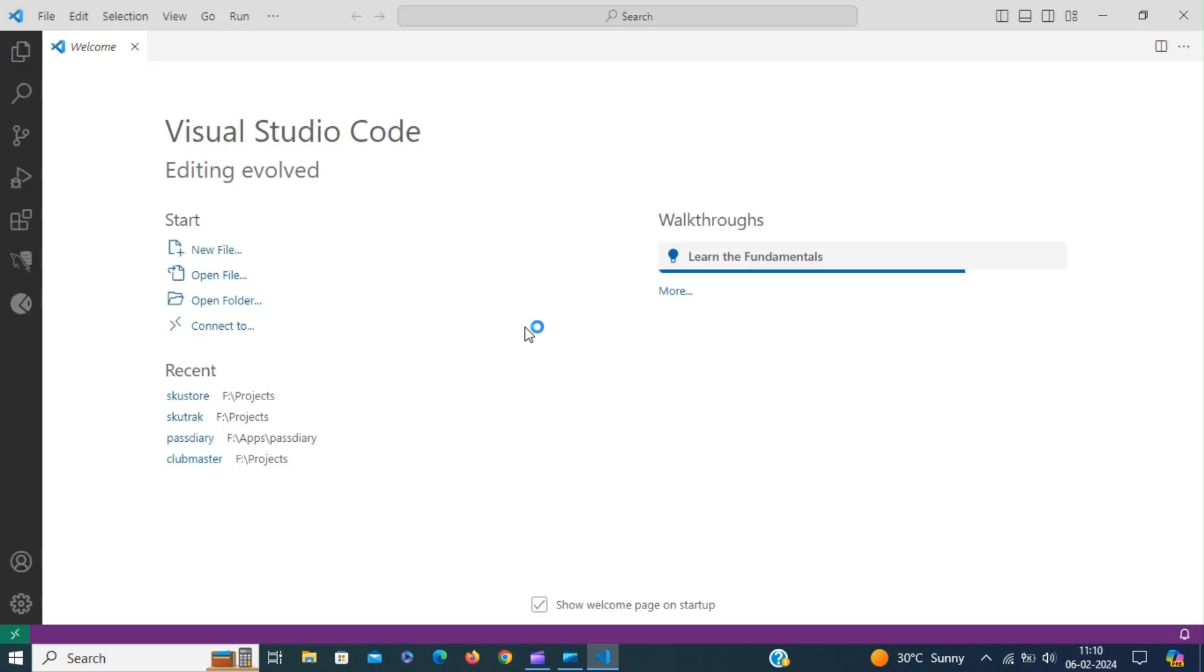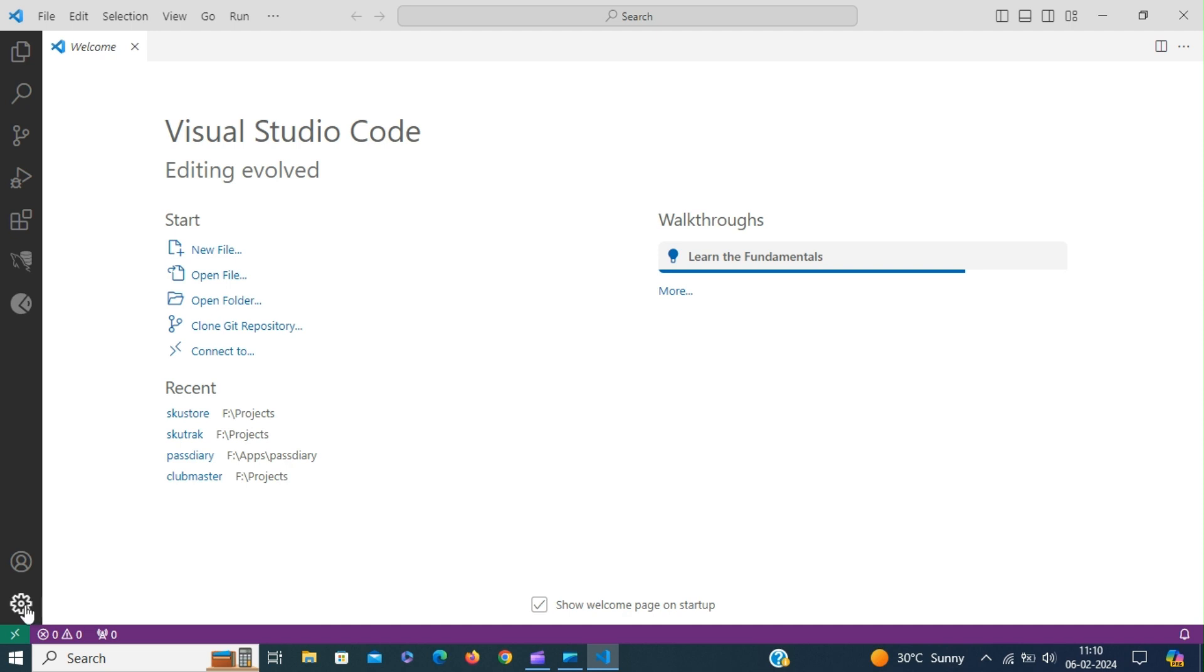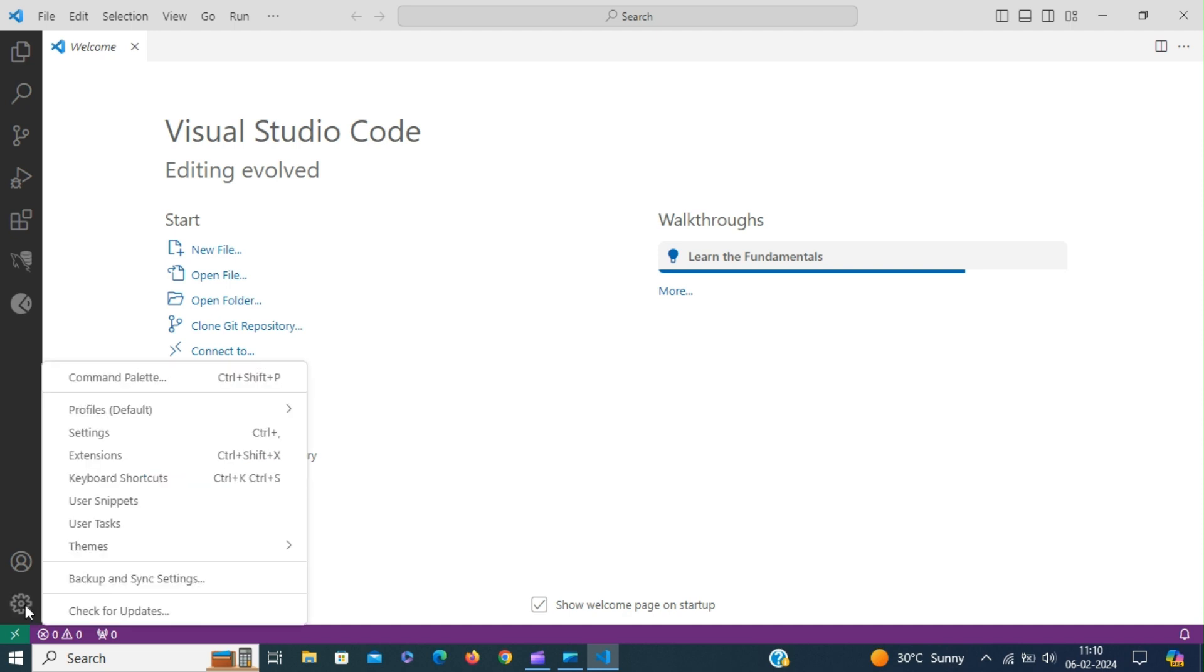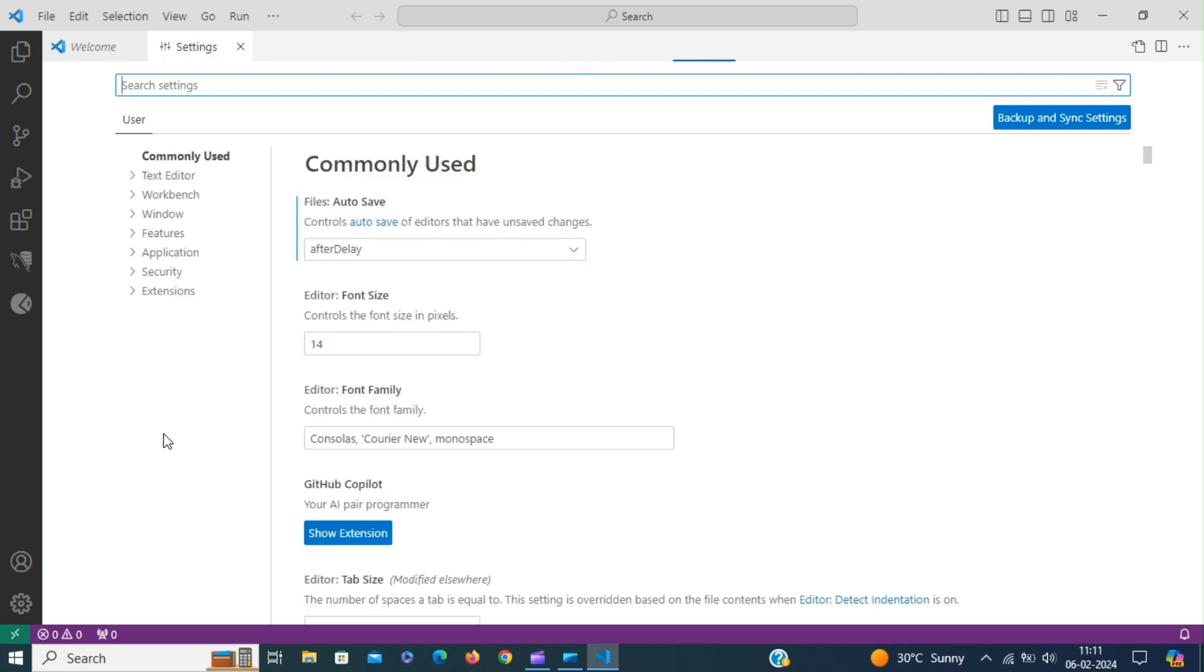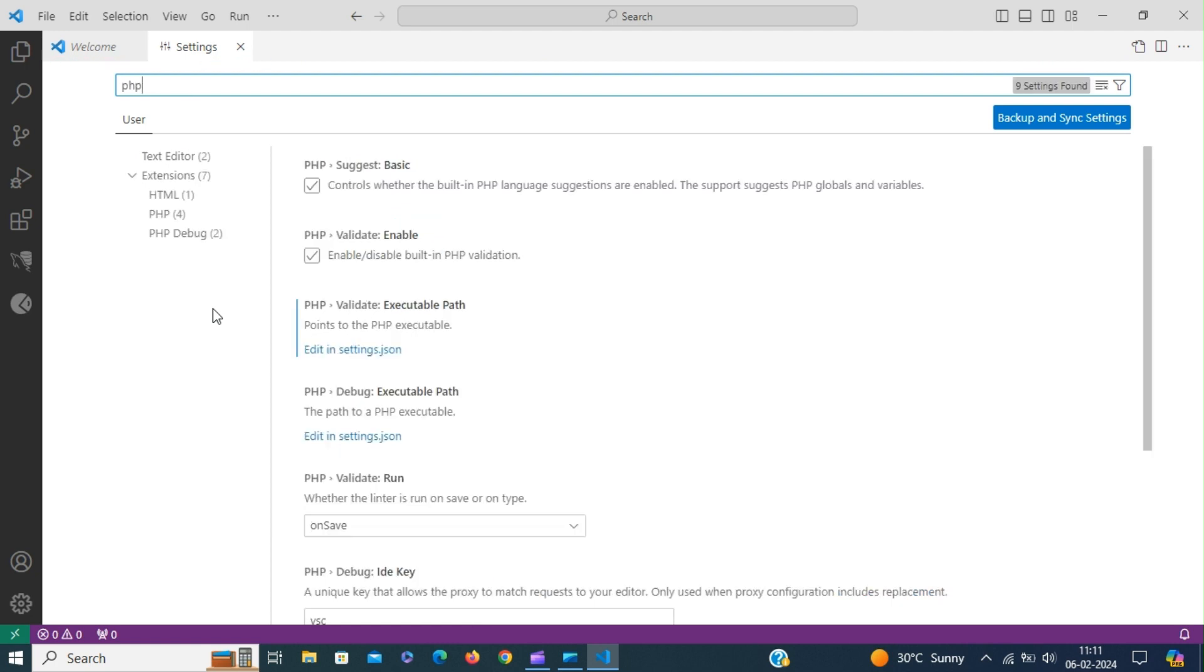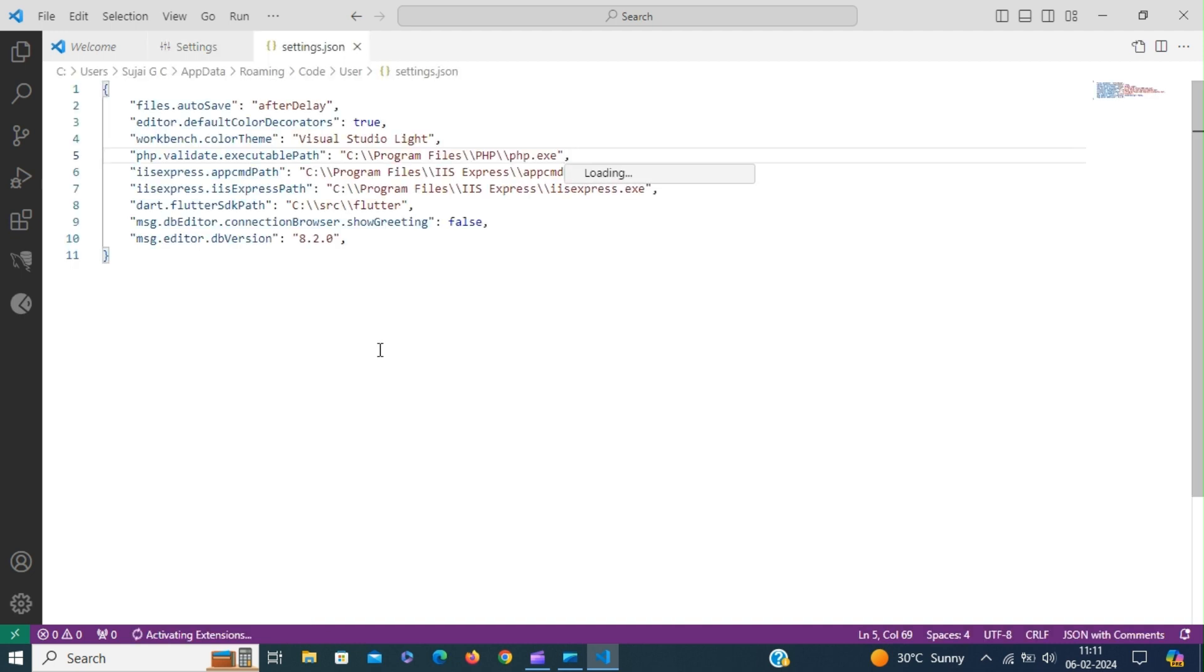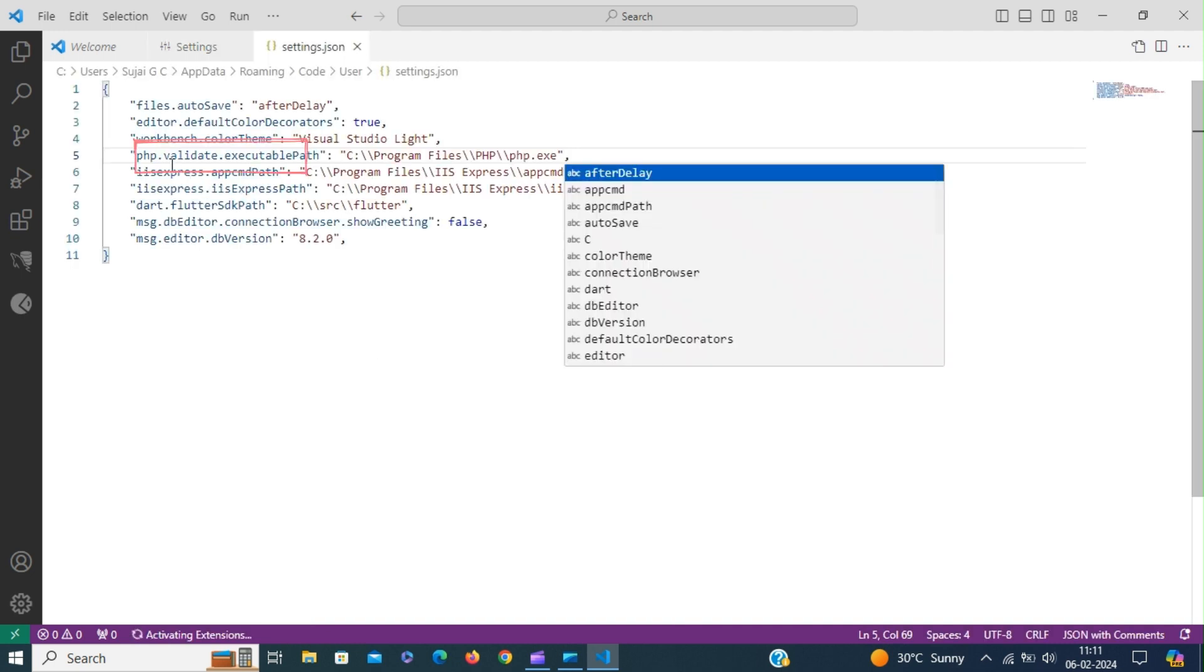Since CodeIgniter is a PHP framework we have to configure our PHP settings in Visual Studio Code. Go to settings and type PHP in the search box. Edit the settings.json to set the PHP executable path.